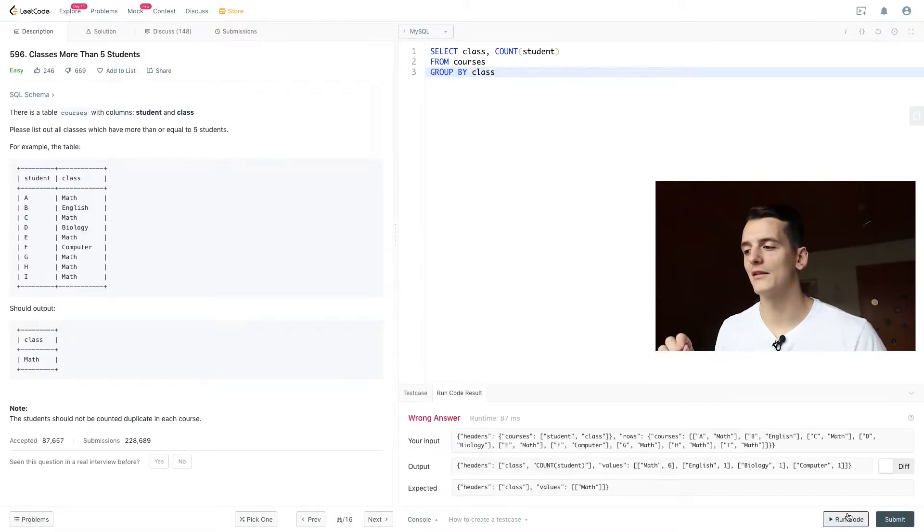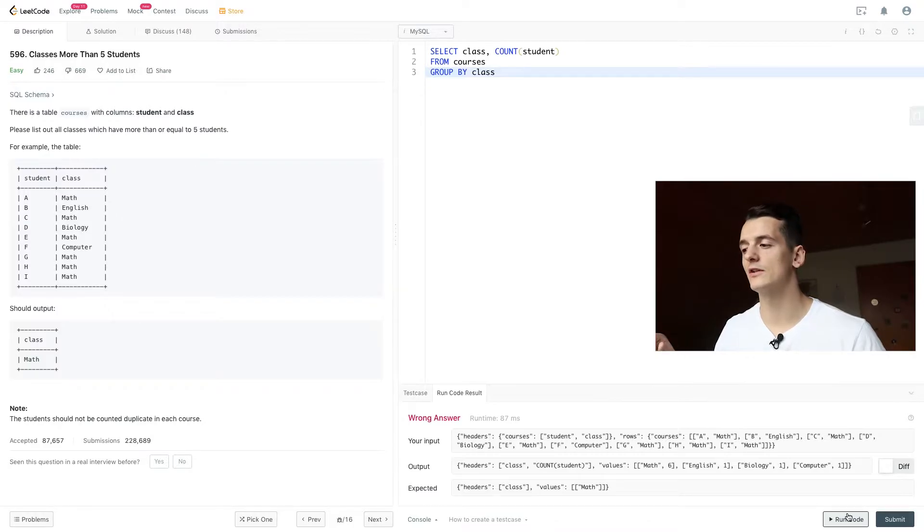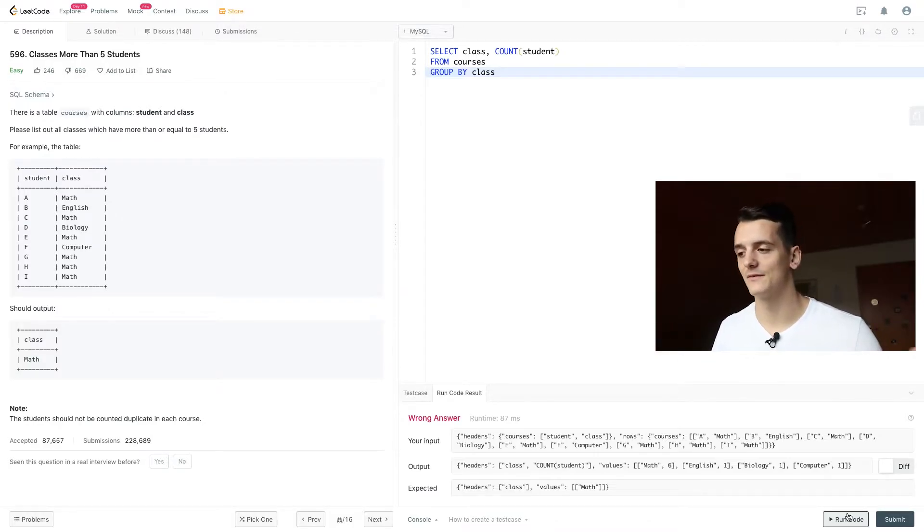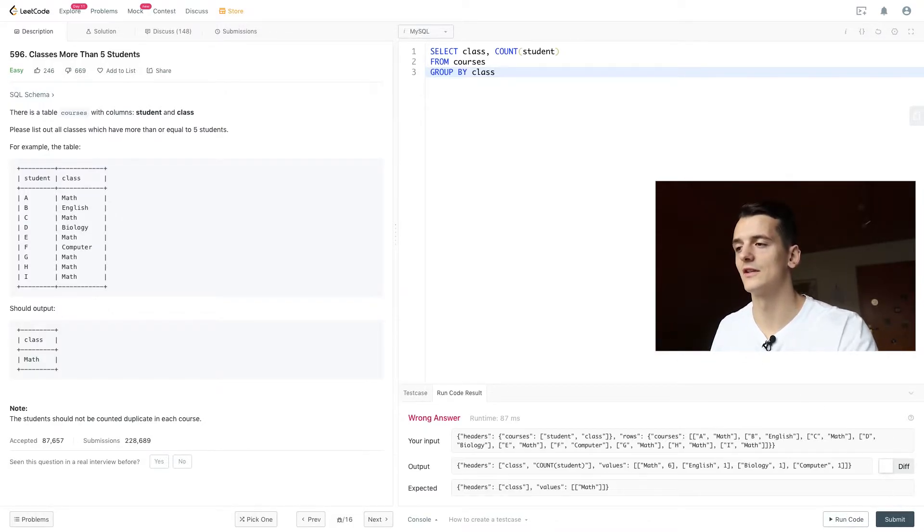By running this query, we get an output of math 6, English 1, biology 1, computer 1 and that is the count for each of these classes.